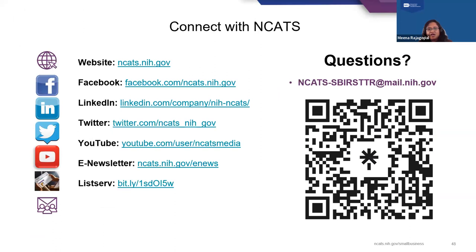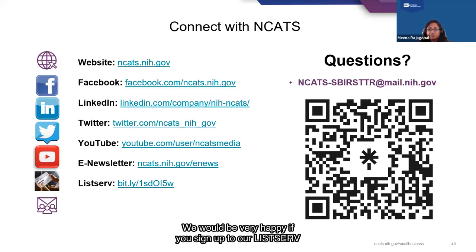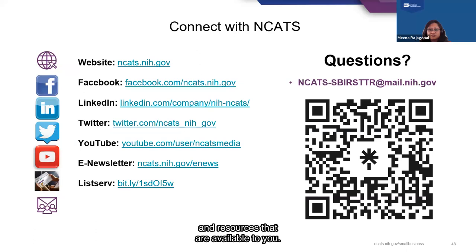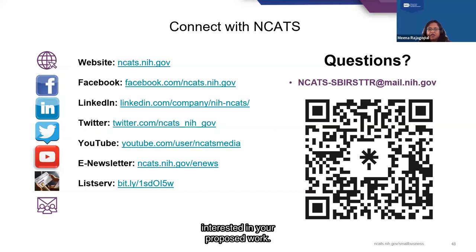I just wanted to show you some of the ways that you can stay connected with NCATS. We would be very happy if you sign up to our listserv so you can stay up to date on funding opportunities and resources. And always feel free to send us an email — happy to have a one-on-one conversation with you to talk about the appropriateness of your proposal to NCATS. I'll be happy to refer you to my colleagues at the other ICs if I think they would be more interested in your proposed work.